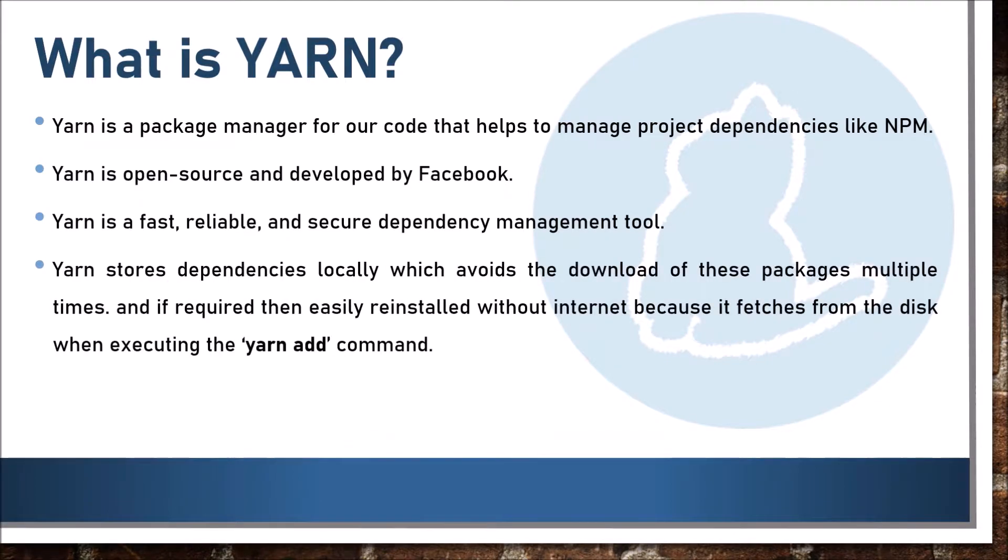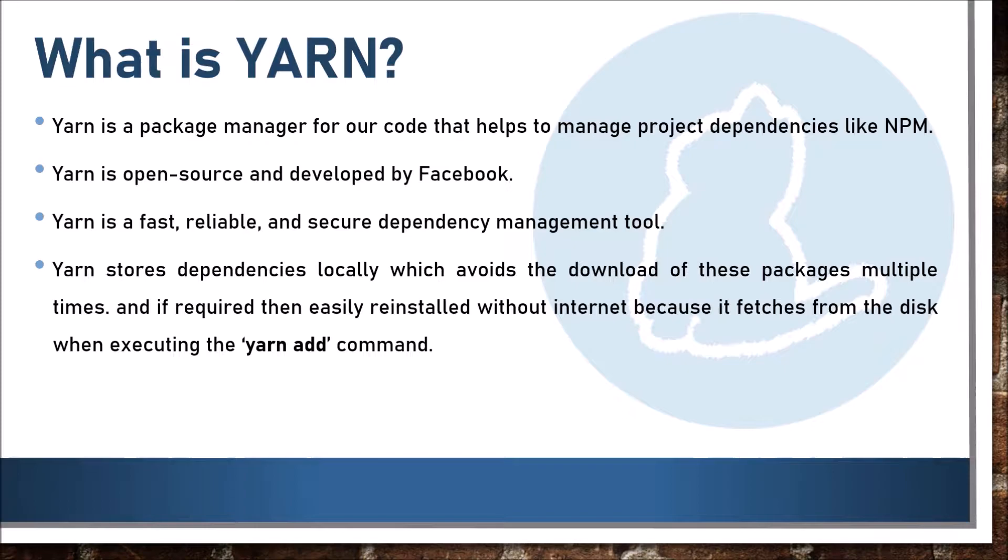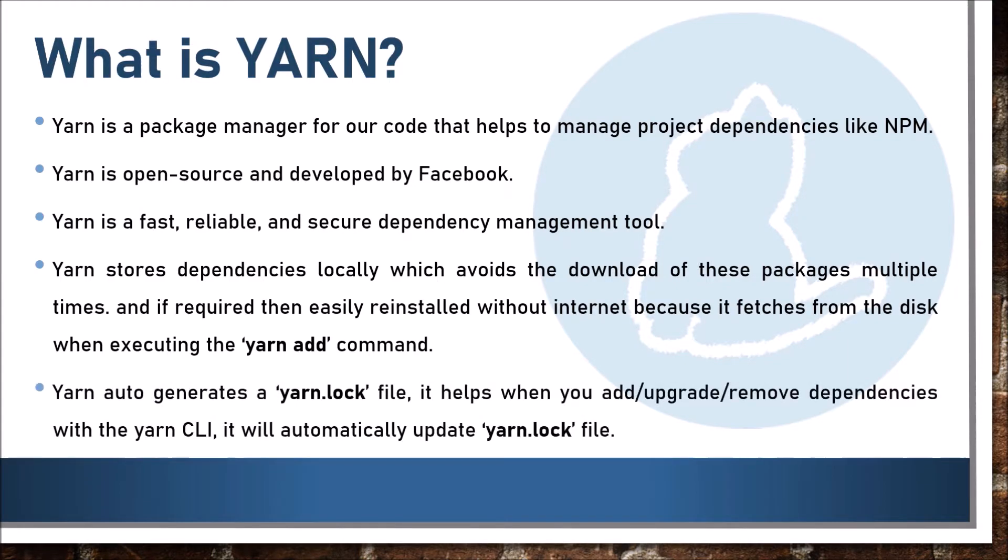YARN stores dependencies locally which avoids the download of these packages multiple times. If required, then easily reinstalled without internet because it fetches from the disk when executing the yarn add command. YARN auto generates a yarn.lock file. It helps when you add, upgrade, or remove dependency with the YARN CLI. It will automatically update yarn.lock file.